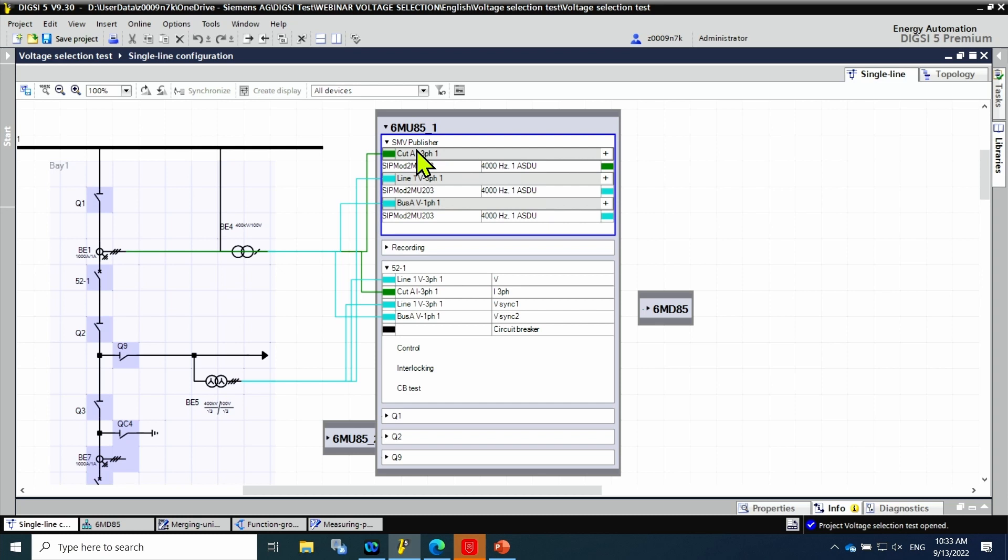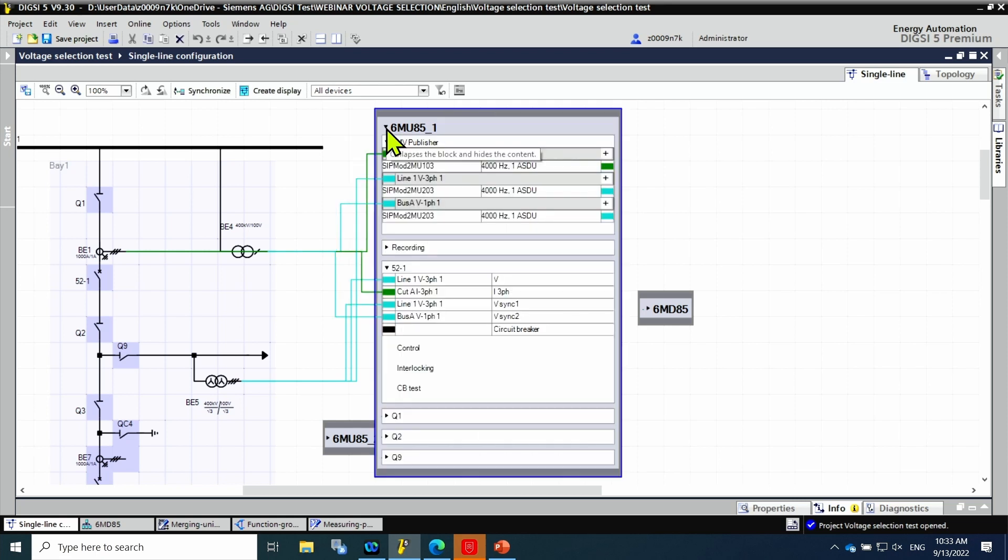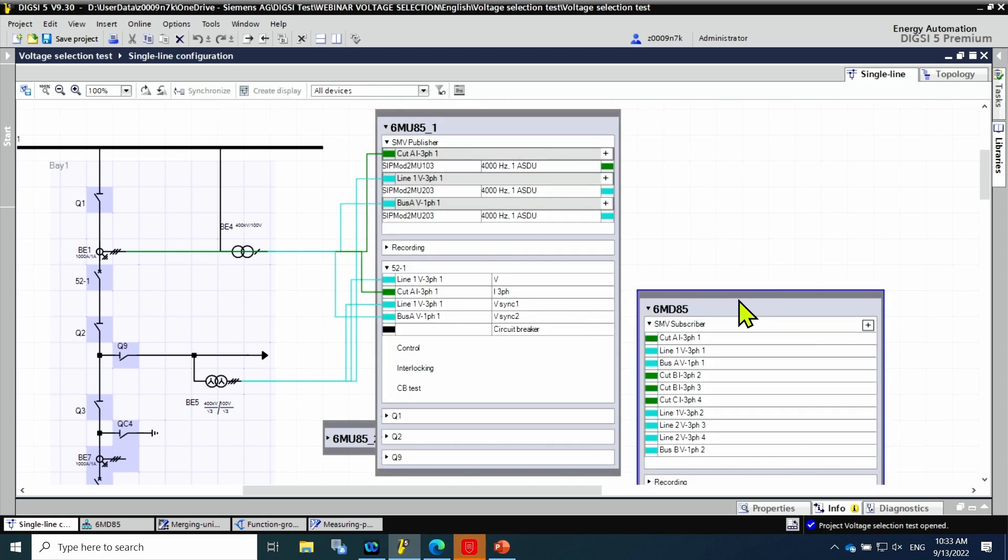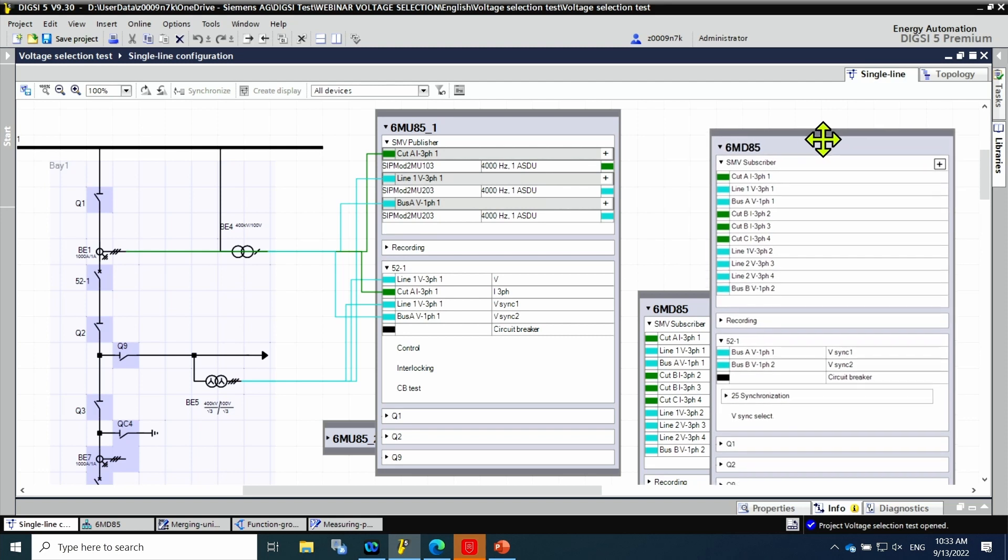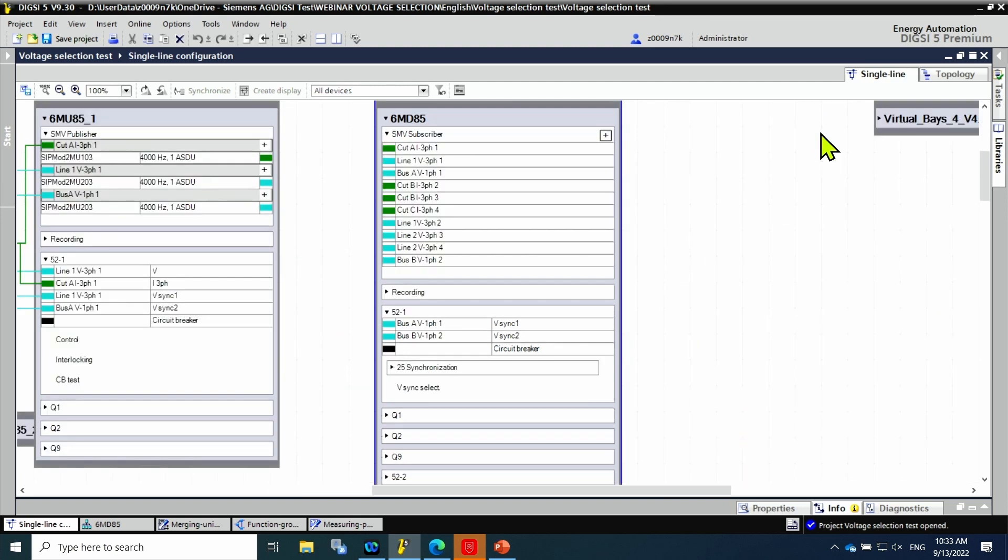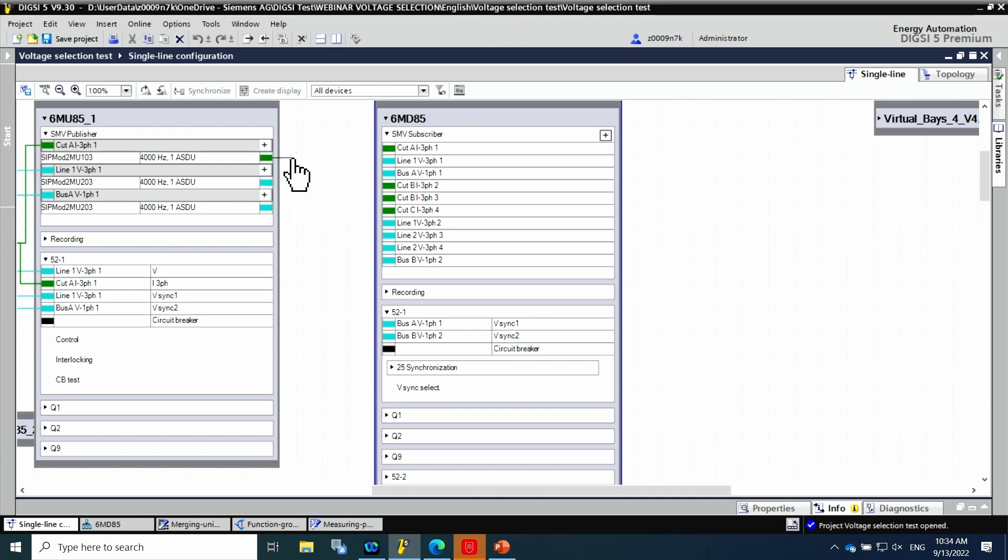The connection between the publisher to the 6MD85 which acts as a subscriber needs to be done. The subscriber is the bay controller 6MD85 that enables the remote control of the circuit breakers and disconnectors. The sampled measured value subscribers are found here in the 6MD85. The connection from the SMV publisher current 3PH is done with the mouse to current in cut A in the subscriber side. The same is done with the line 1 voltage 3 phase as well as the bus bar A single phase voltage.